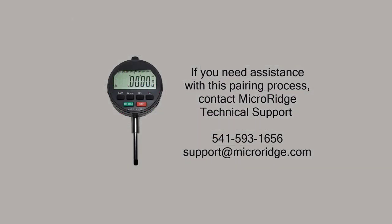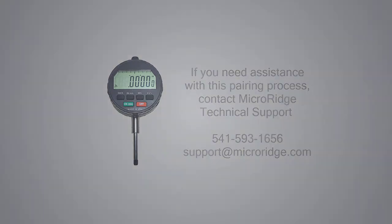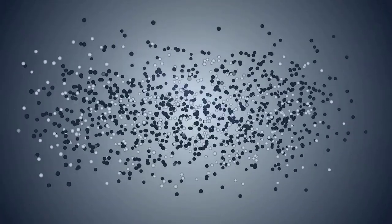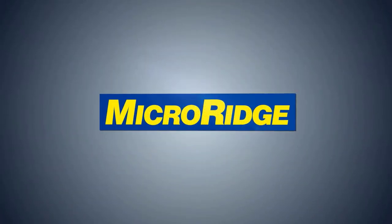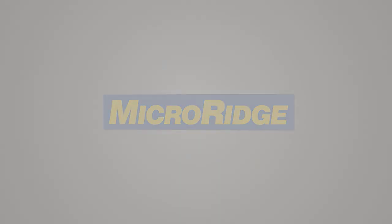If you need assistance with this pairing process, contact MicroRidge Technical Support.